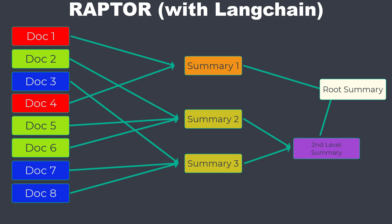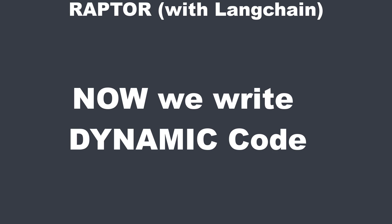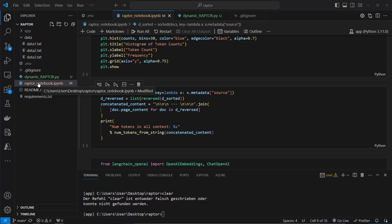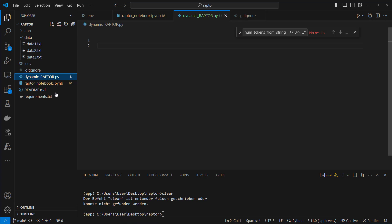In the first video I showed you a script-like approach, now I want an approach that really works recursive and ends with a single root document. You can get the code as always in the description. I am currently in VS Code and here on the left you can see multiple files and folders. These should look pretty familiar if you watched my first video about Raptor. If not, please watch that first because we build upon that knowledge in our dynamic-raptor script.